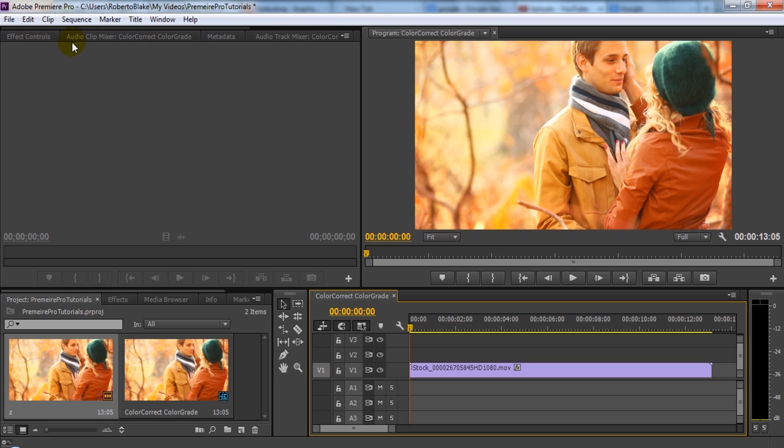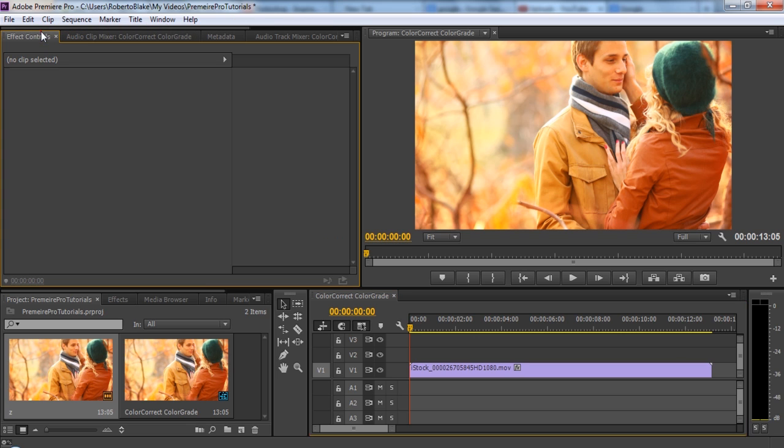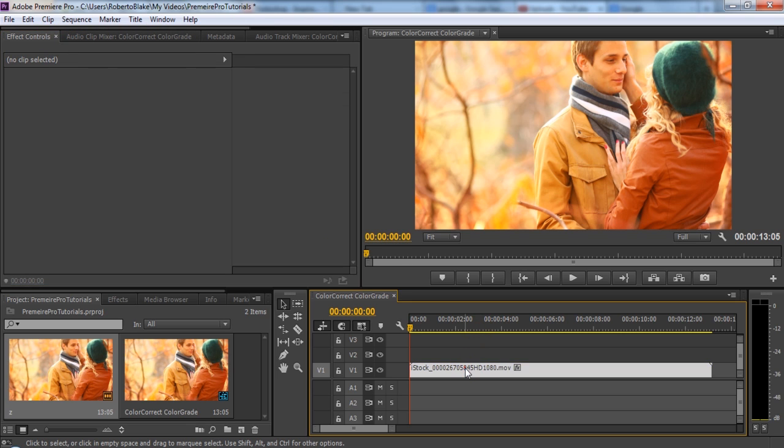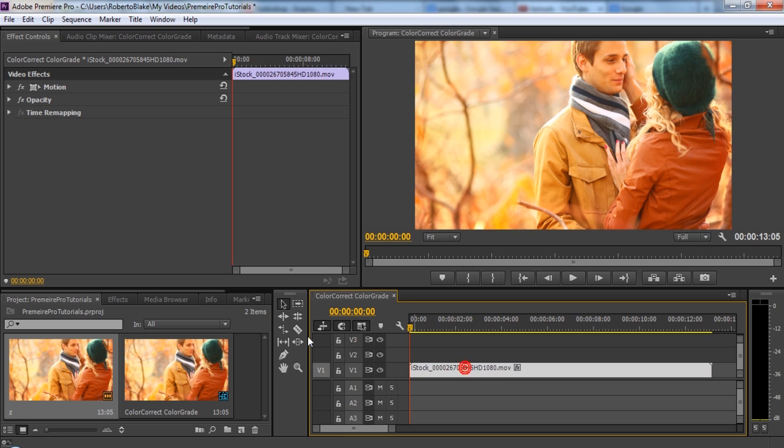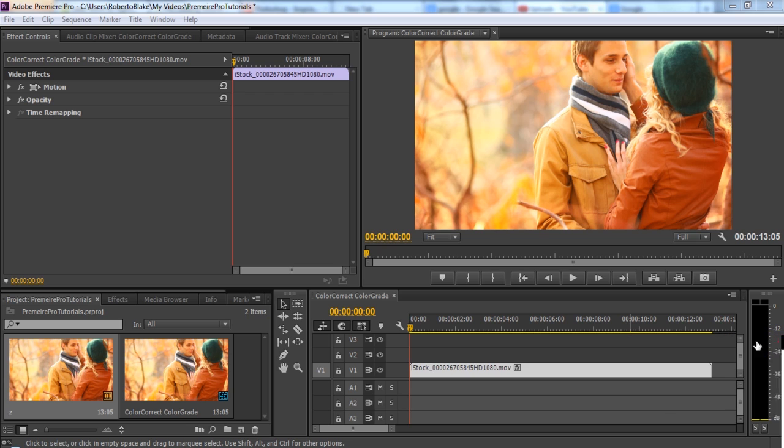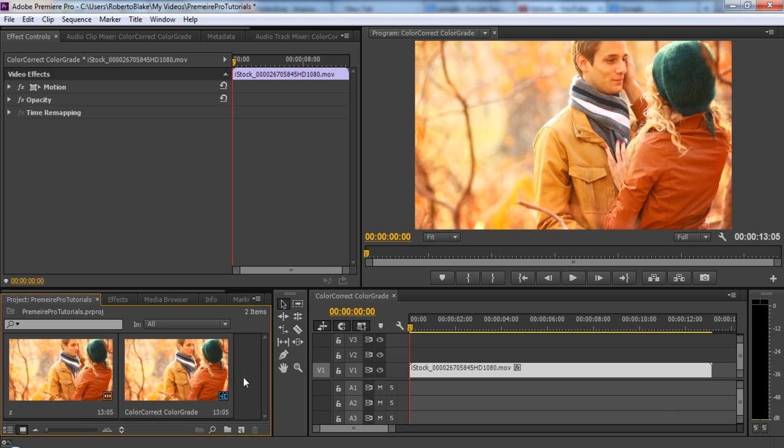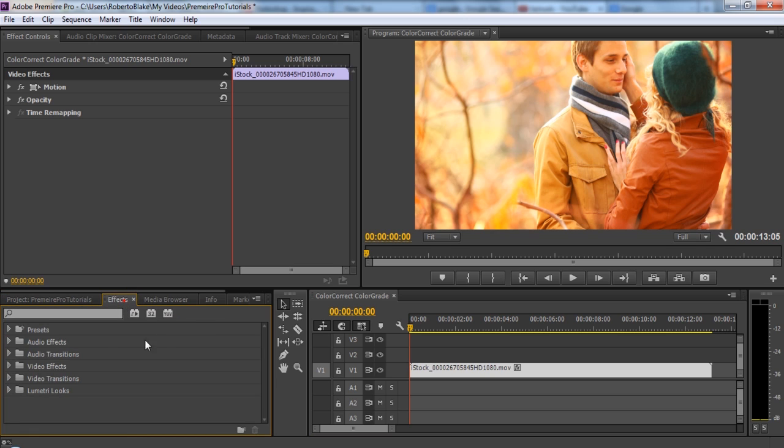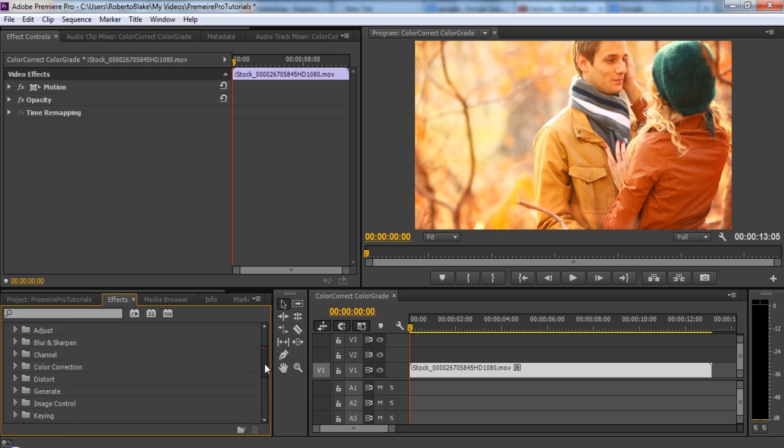The next thing we're going to do is, with our clip selected, toggle over to the effect controls panel. And as you can see here, we already have some options where we can basically control the motion, opacity, and time mapping of our image. So we're not going to do any of that at the moment. What we're going to do is go back into our actual effect controls, go to video effects, and color correction.